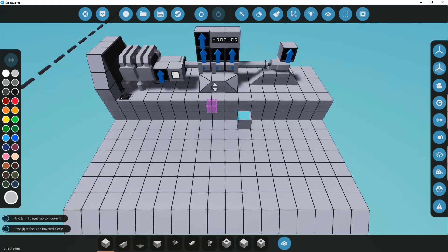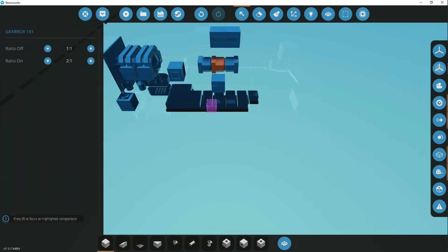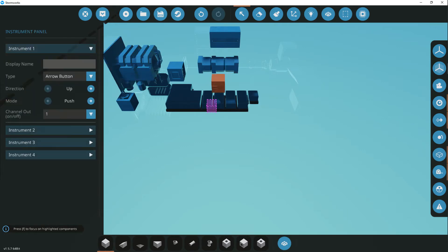To create an advanced gearbox, we need to configure the gearbox using the gear control panel.